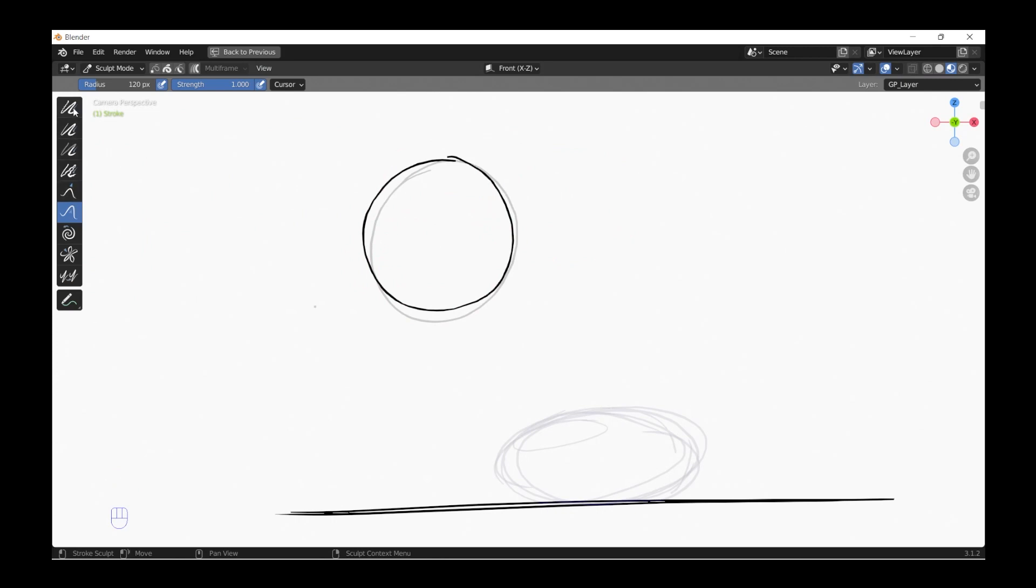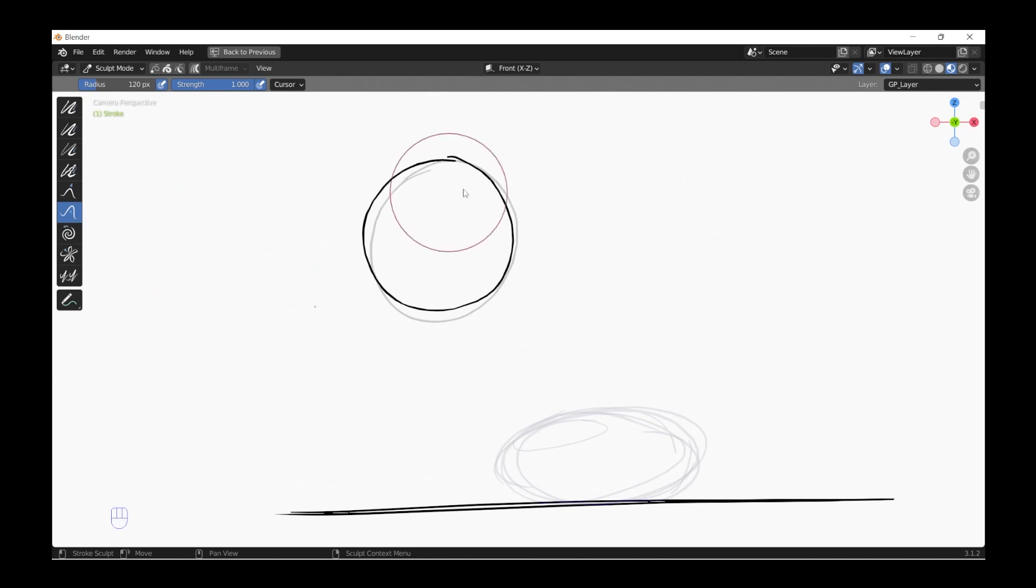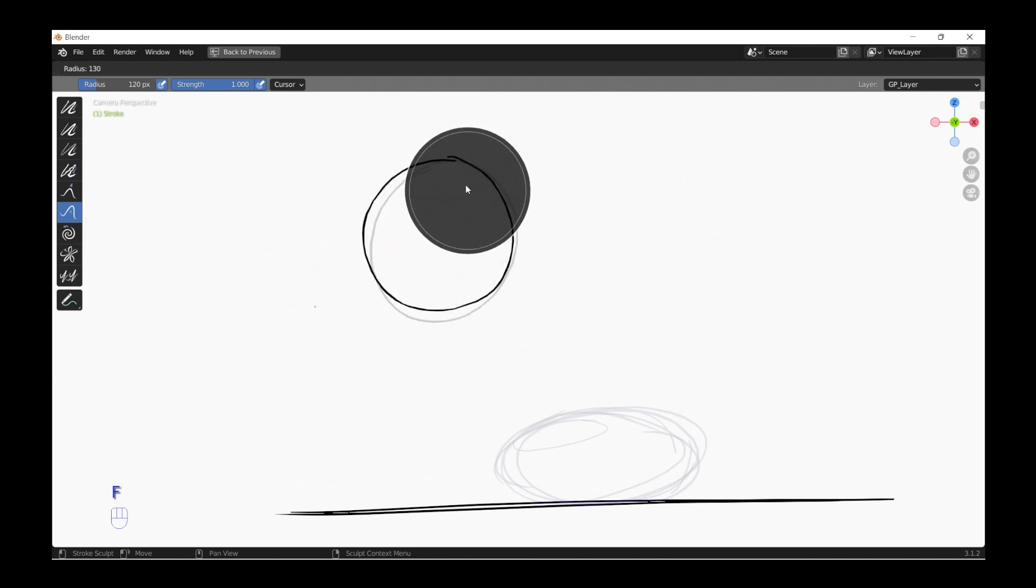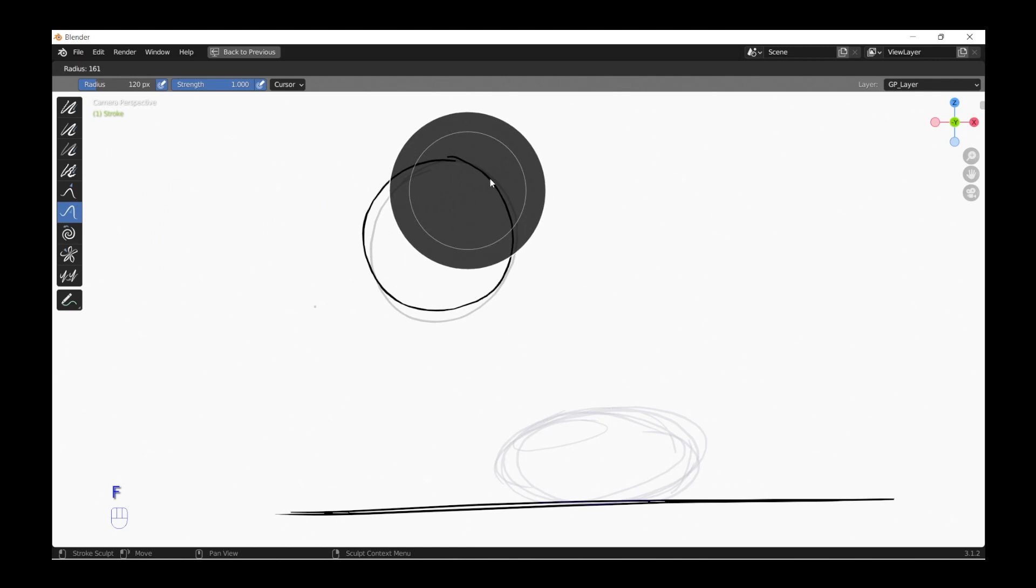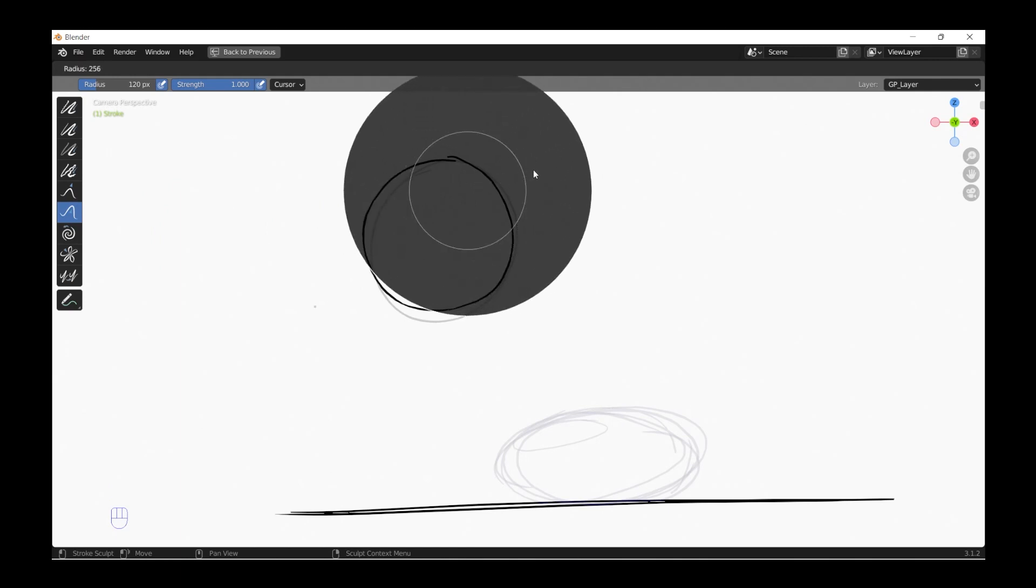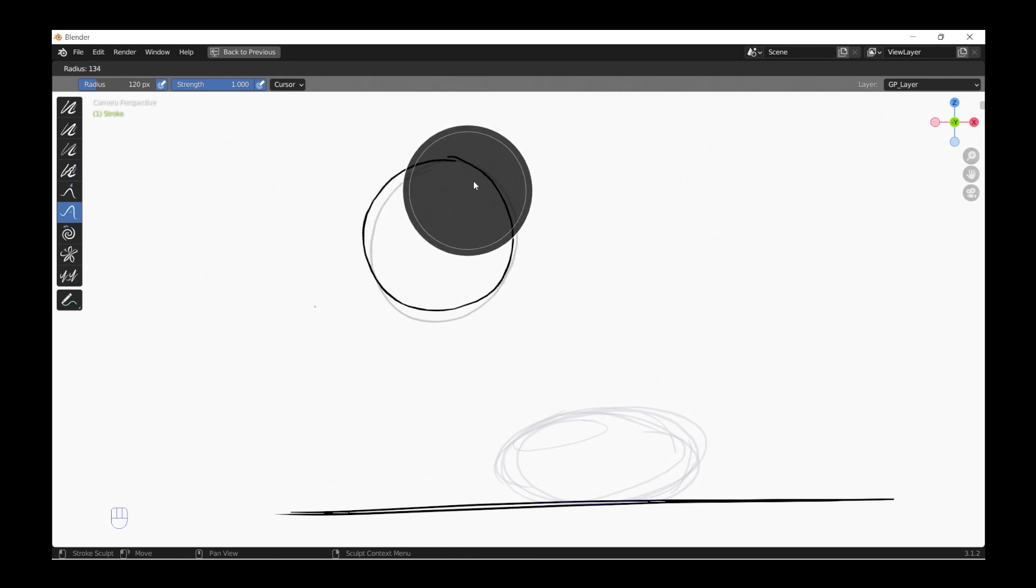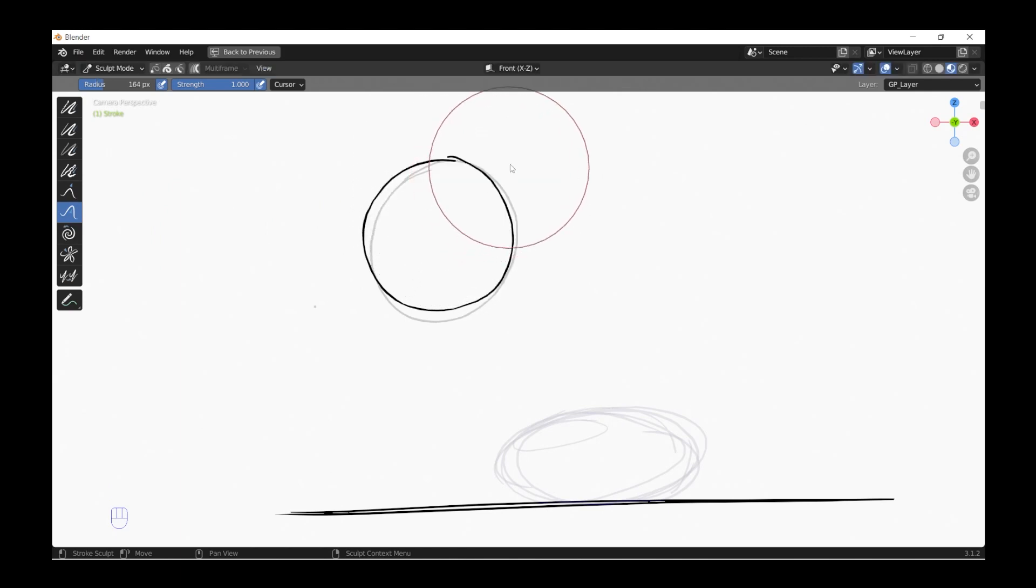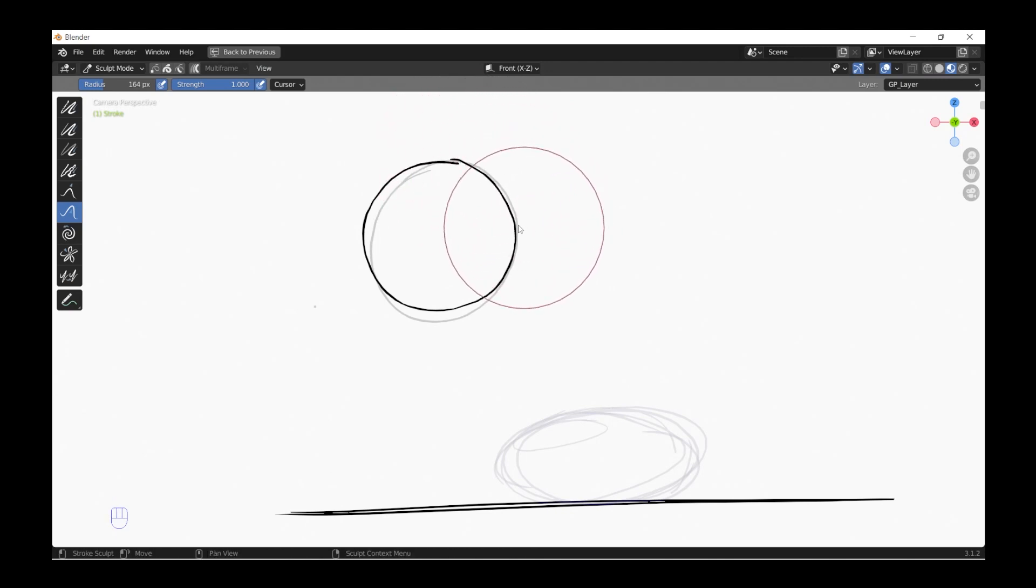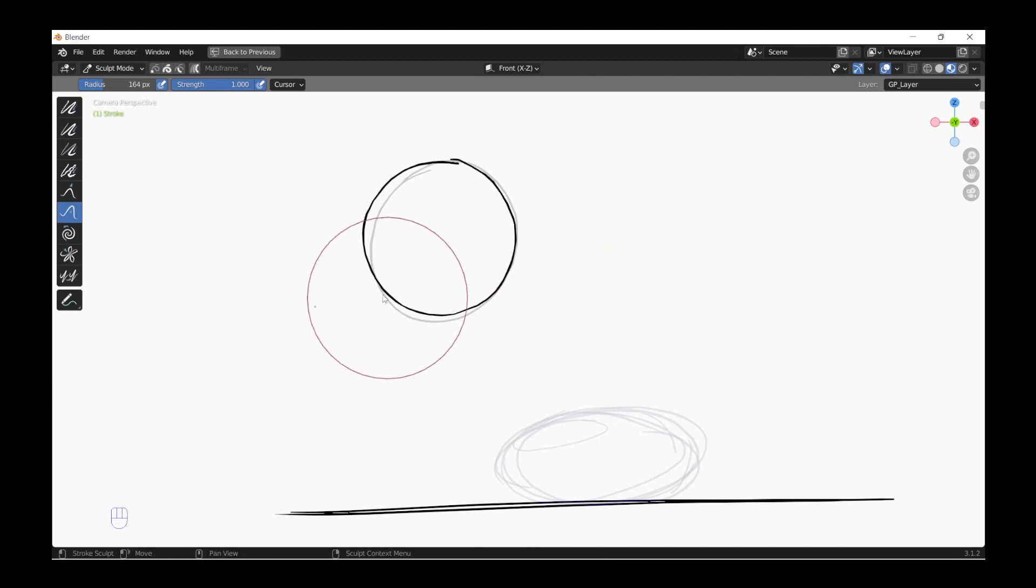These are all like various things that the sculpting would do. I normally use this one, Push. And pressing F you can change the brush size of your tool. Depending on it you might want to have it really big or small. I take it like this. And then you can just manipulate your drawing until you're really happy with your drawing.